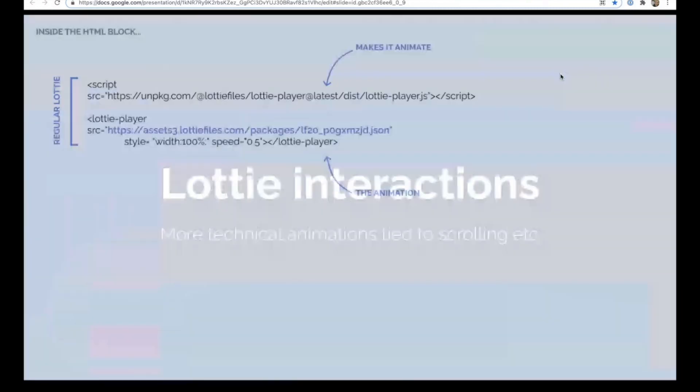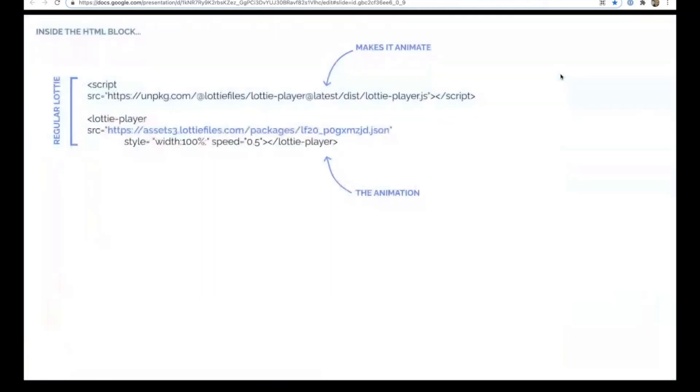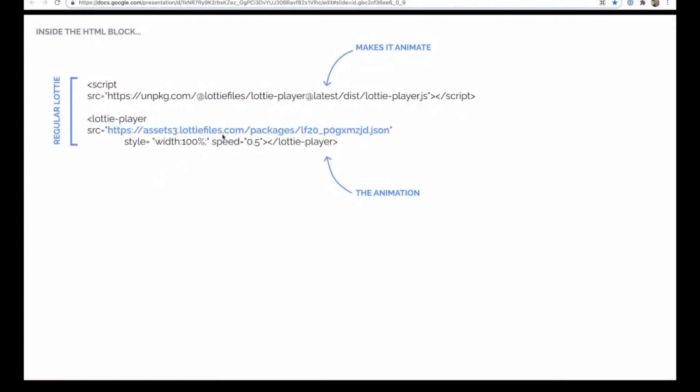So this is the standard Lottie embed code. This here is a file that effectively makes all of the animations happen. It's not unique to your animation at all. It's just the generic Lottie animation file. So having this in the HTML block, without it, nothing would animate.